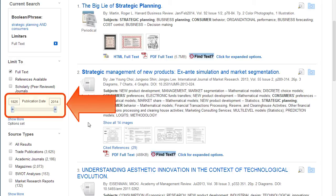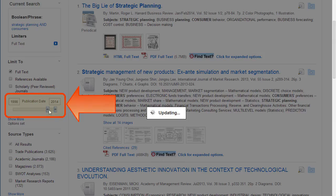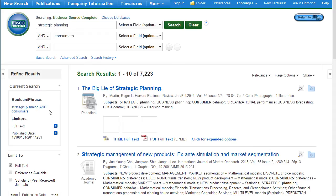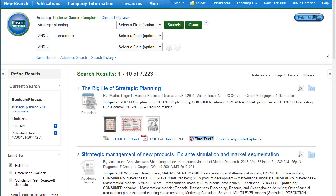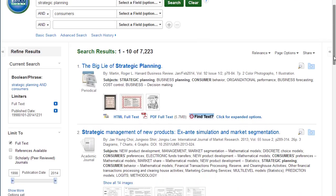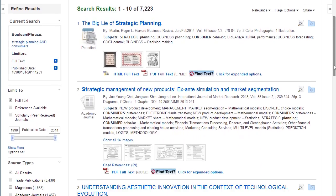You can choose a publication date range by typing in the years or using the slider bar. This is helpful to narrow to historic or current information. Notice that the number of search results was reduced by adjusting the date range.